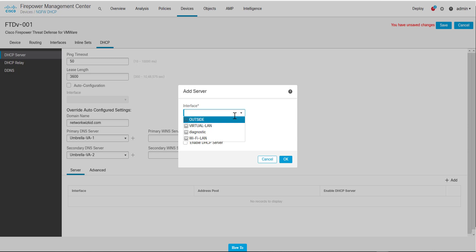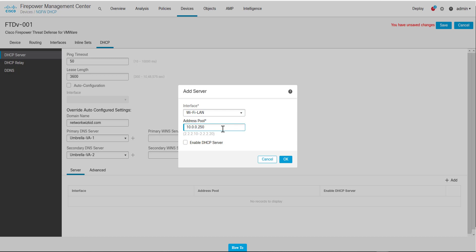In this demonstration we'll use Wi-Fi and we'll give it a range of, let's say, 250 to 254.